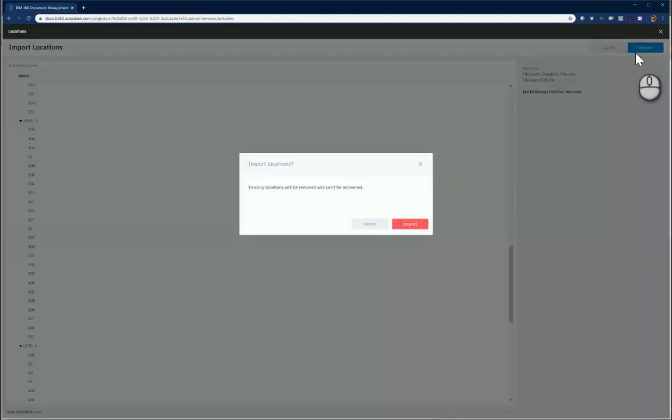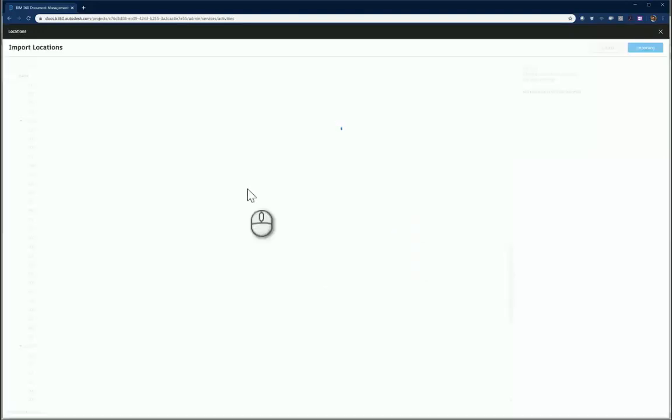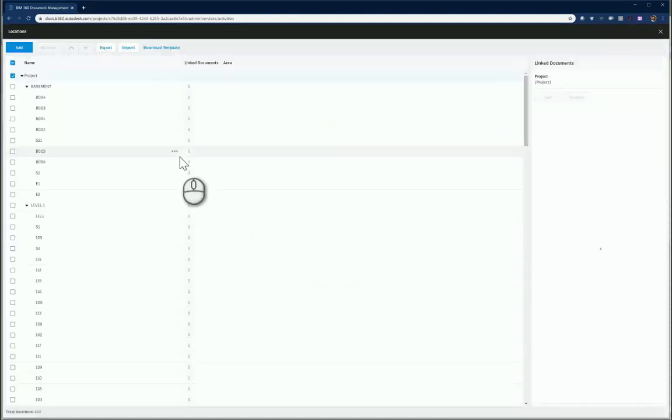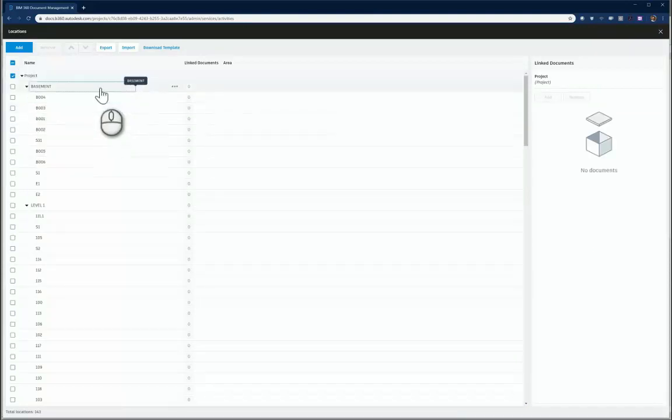These can be used for issue management, attaching to sheets, and many other BIM 360 workflows.